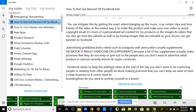Here's a big one: advertising prohibited items. This includes weapons with ammunition, unsafe supplements — Facebook is really strict on supplements because many make promises they cannot keep — adult products or services, and recently Bitcoin and cryptocurrency have been banned from advertising on the Facebook platform.